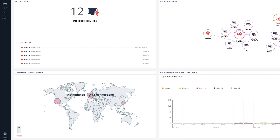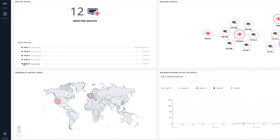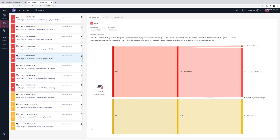In this case, the three red circles show us that the sources of malicious communications are in China, the Netherlands, and the United States. Now that we understand that the TrickBot attack poses the biggest threat to our environment, let's further investigate one of the hosts infected by TrickBot. By clicking on the infected host, we are automatically directed to the Insights dashboard.